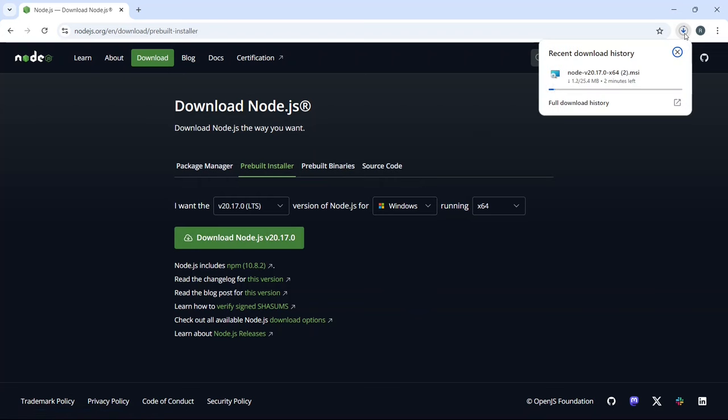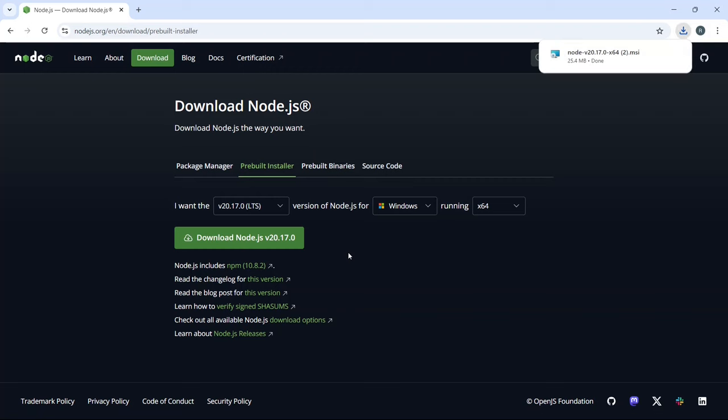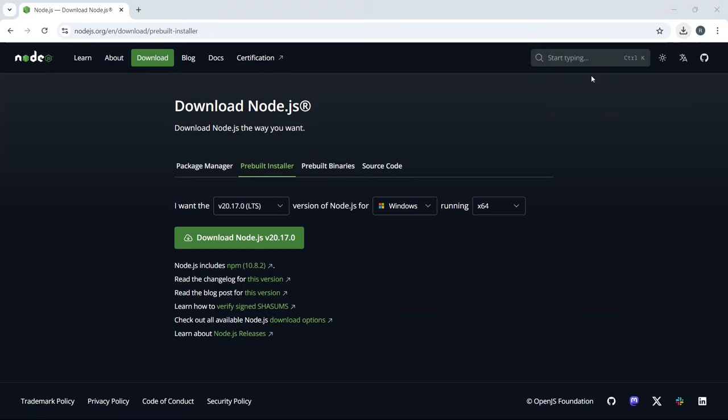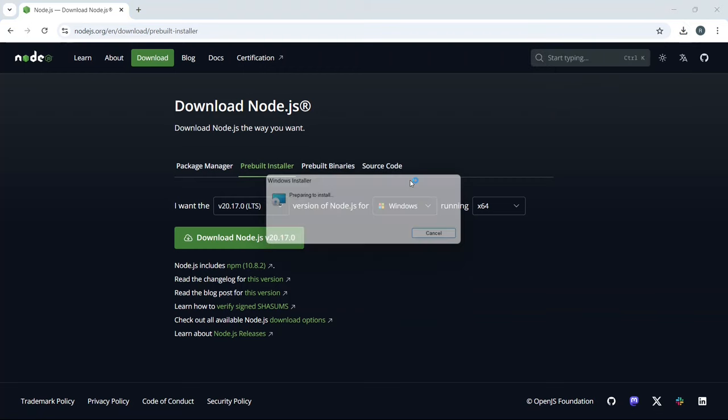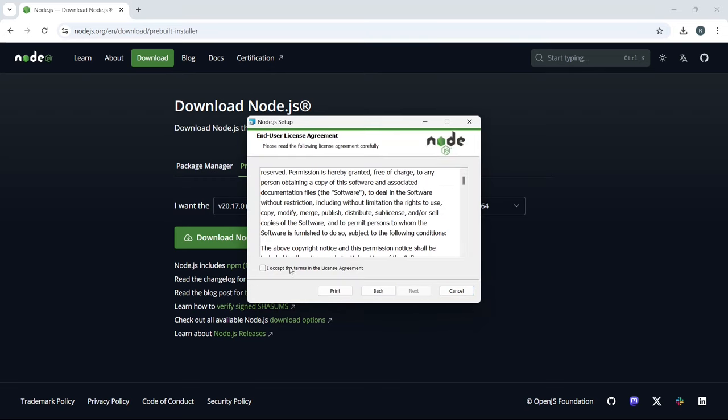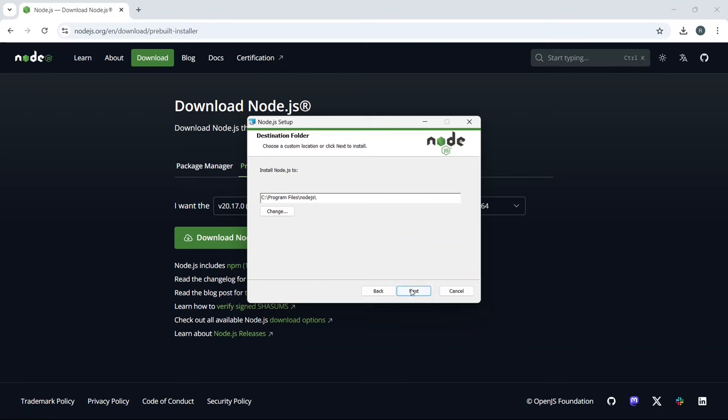You can see the download has started. Once the download is complete, click on the downloaded installer file to start the installation. Click Next on the welcome screen. Accept the license agreement and stick with the default installation option.